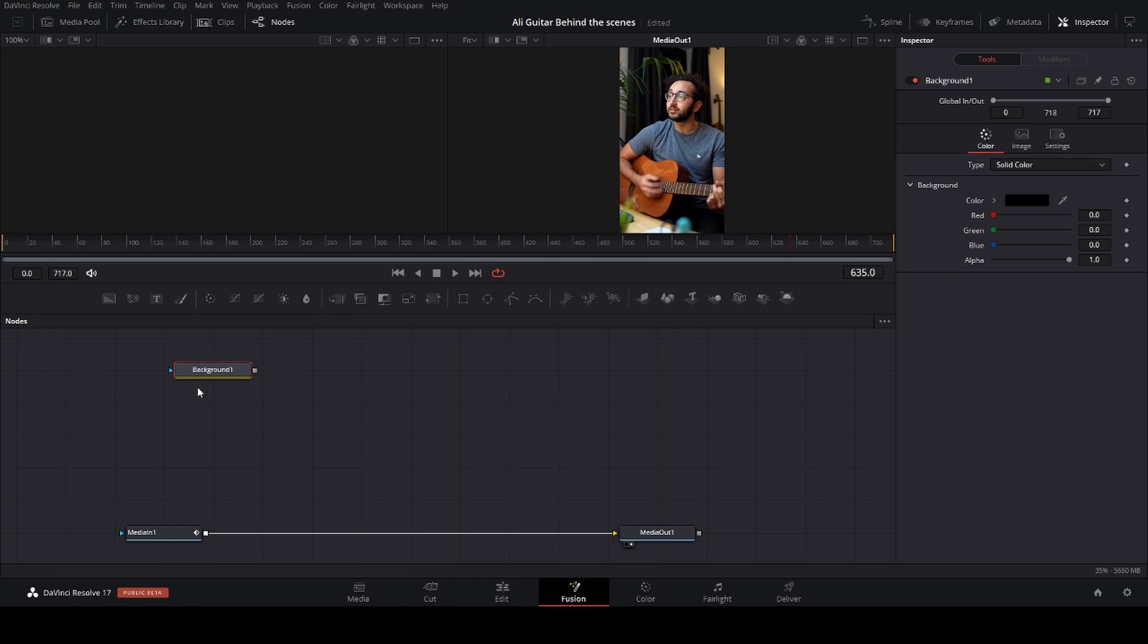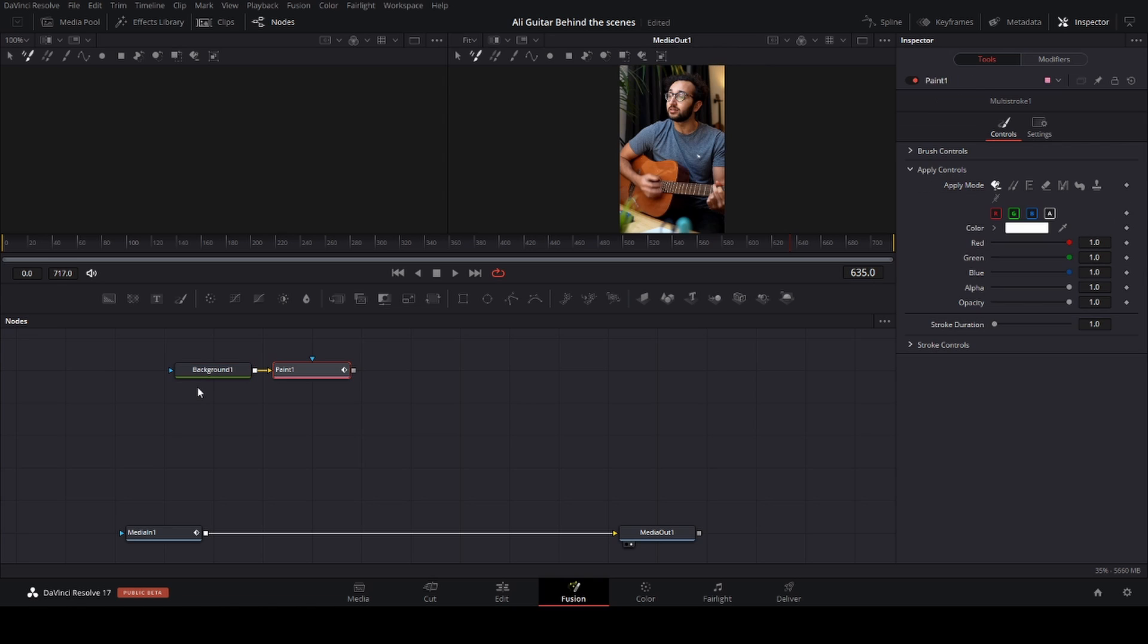Then shift+space again, do a paint node. And you want to do a glow effect, so we're going to do it with the soft glow.